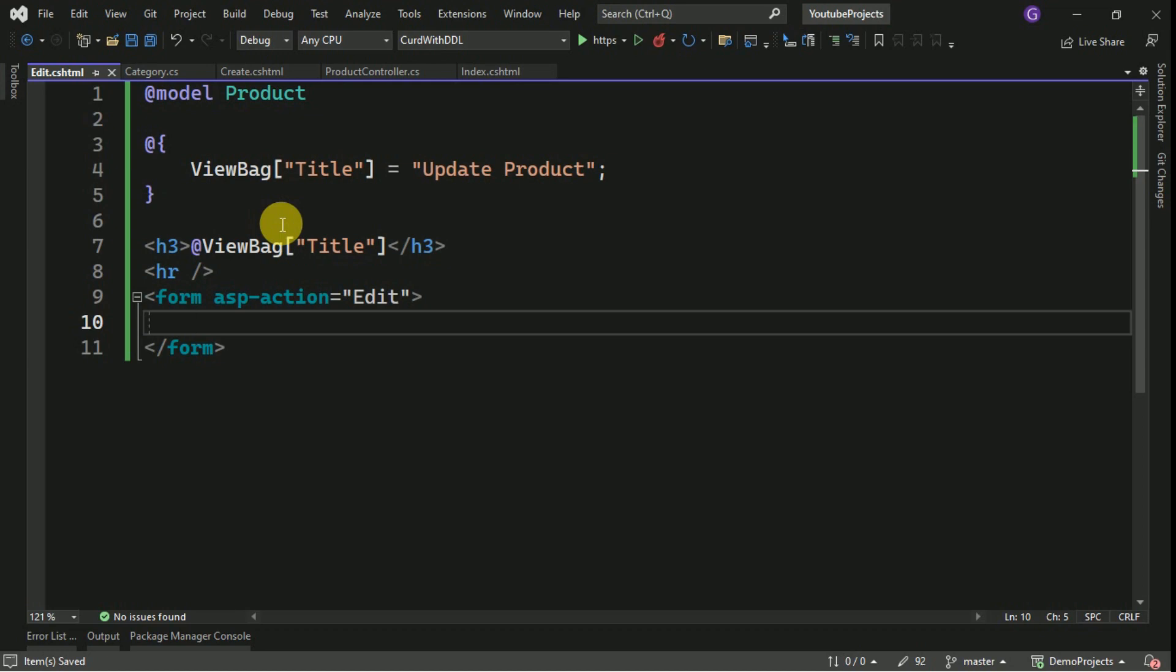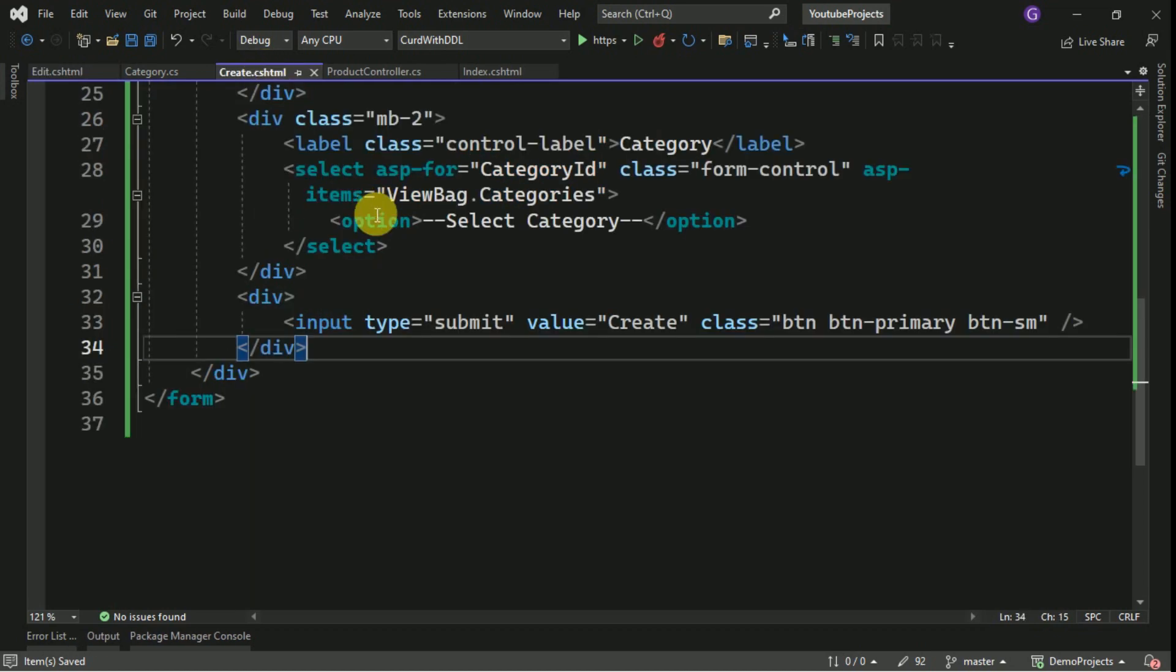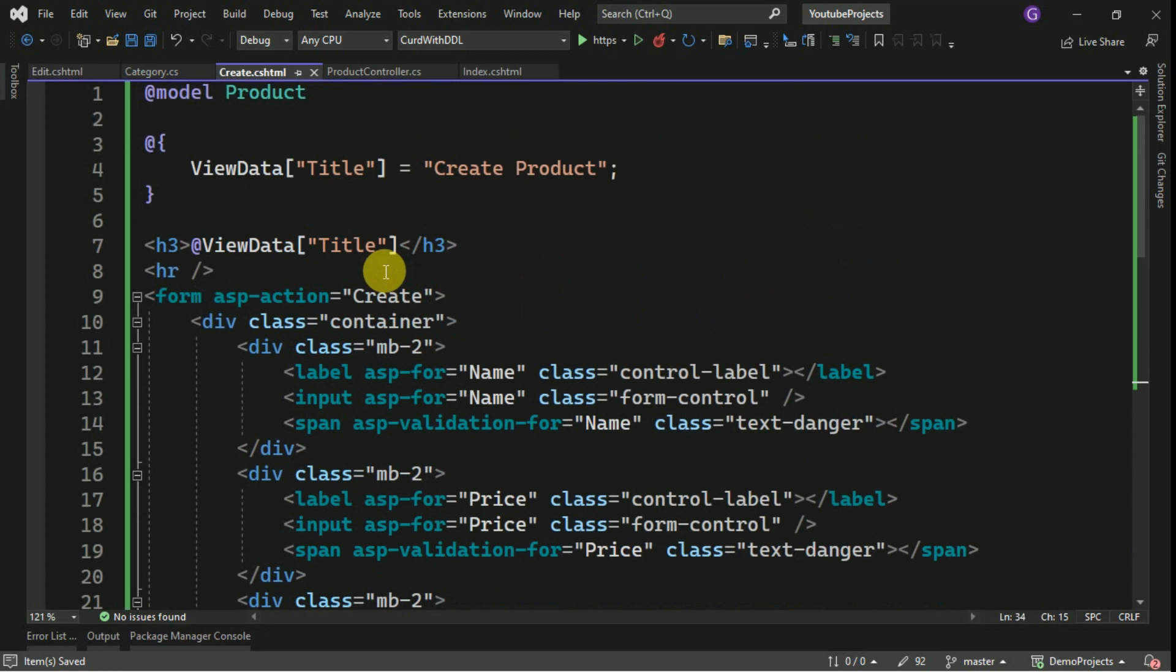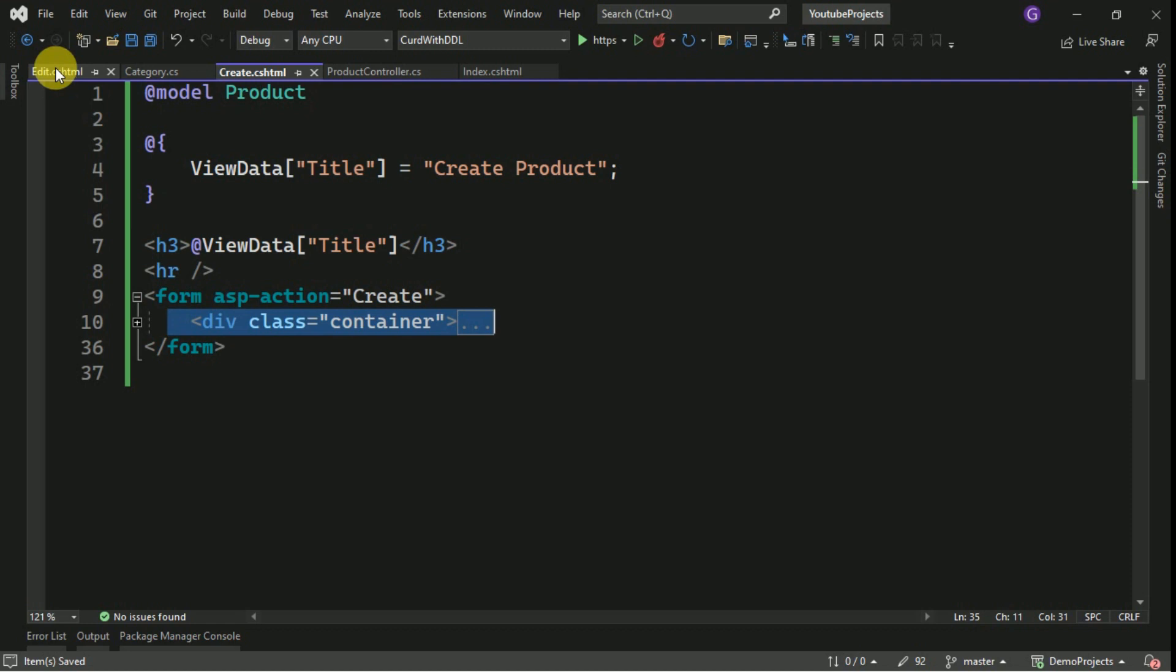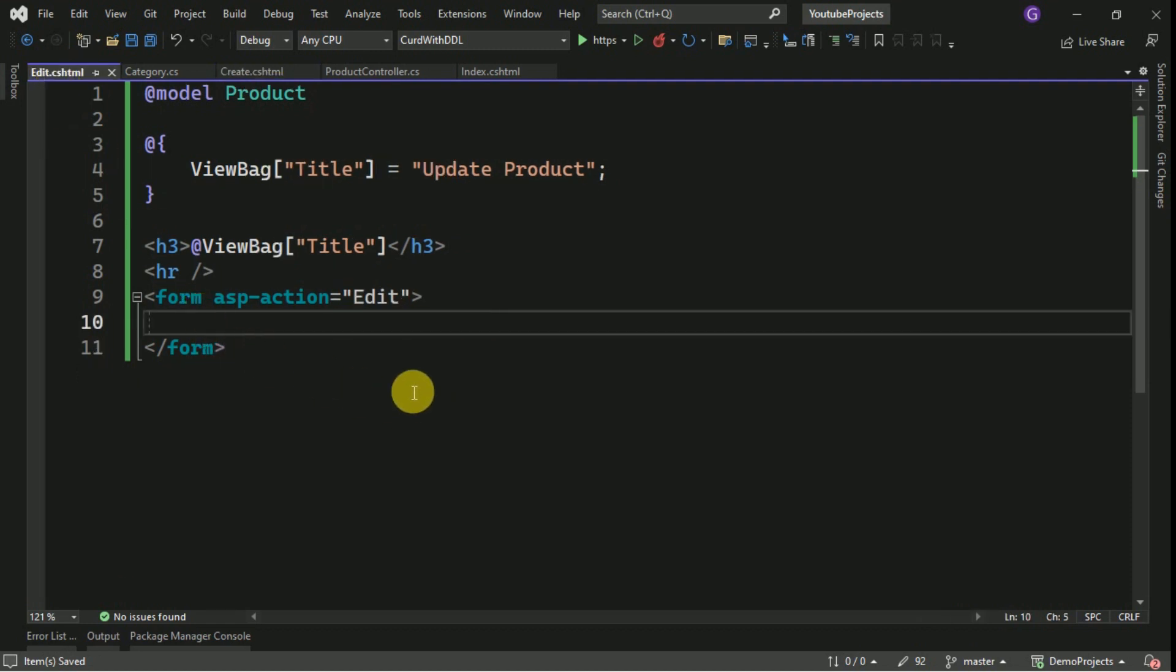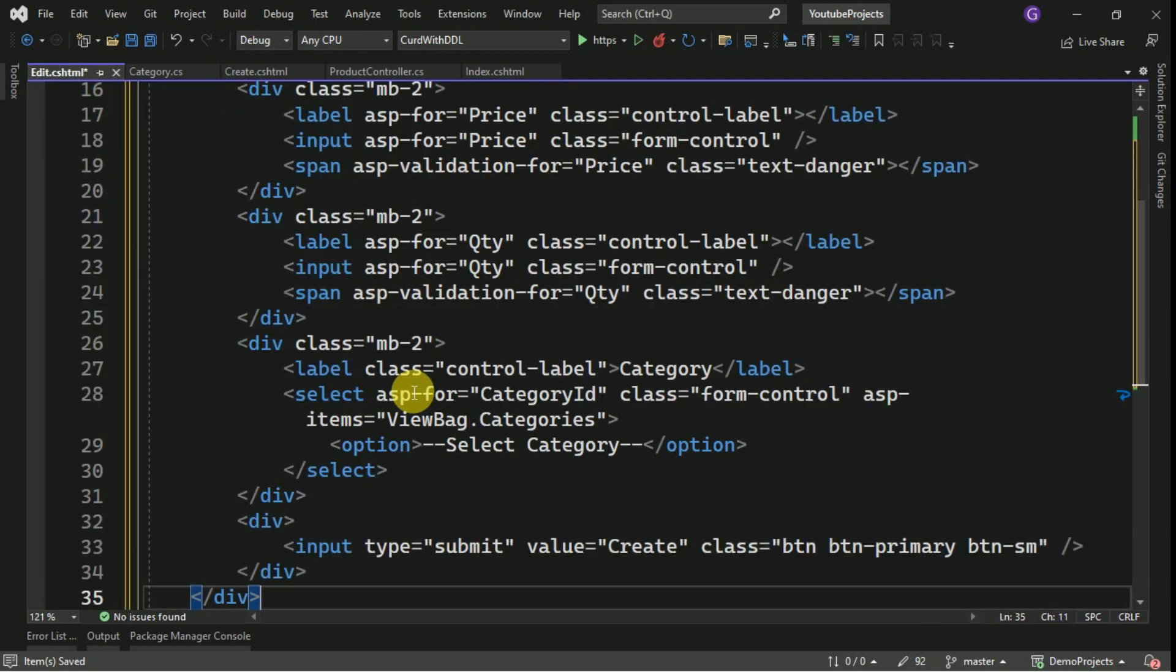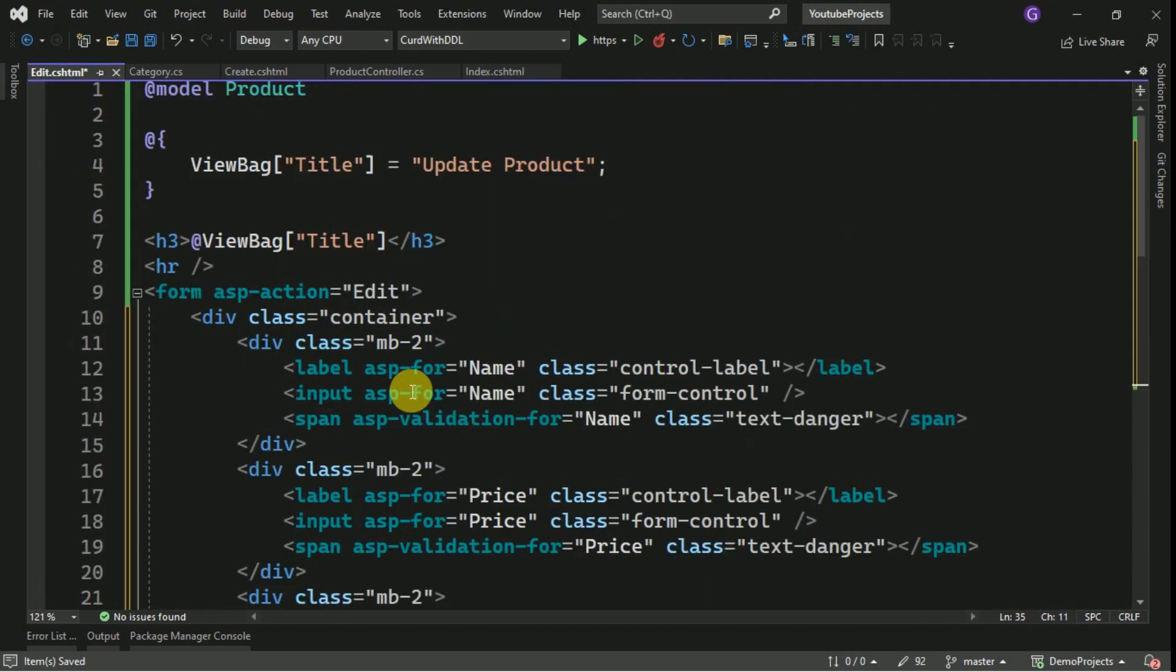So I will copy the content from the Create, so we don't need to design all these things again. I will copy this, I will paste it inside the edit form.